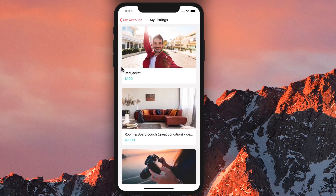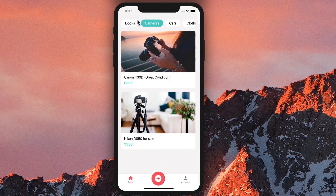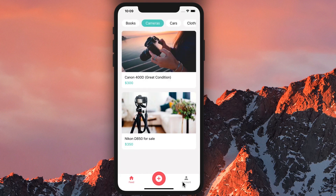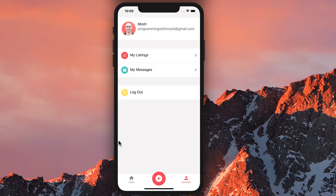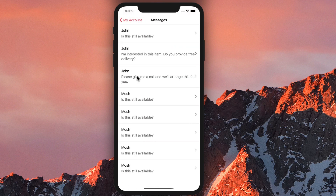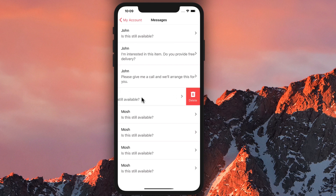Here are the listings I have posted. You also have the account page where we can access my listings and the messages I have received. We can swipe an item to the left to delete it, just like the apps you use on a daily basis.